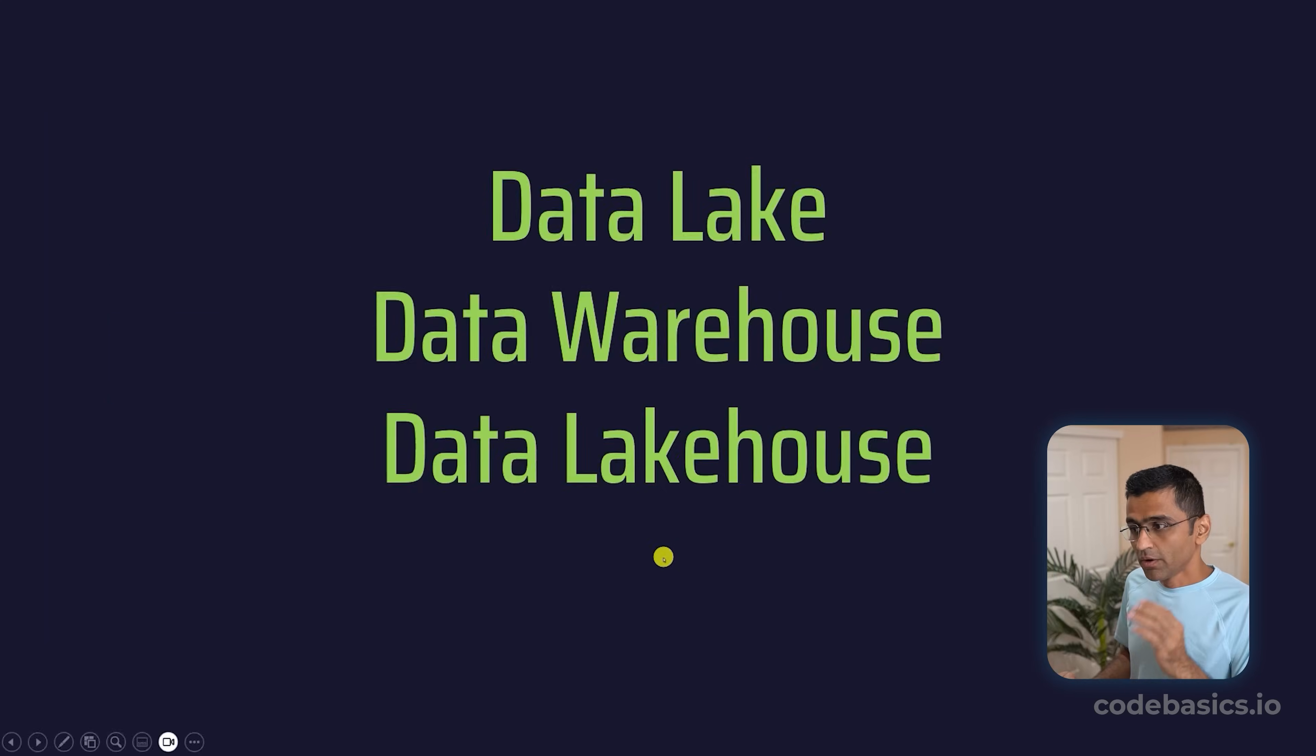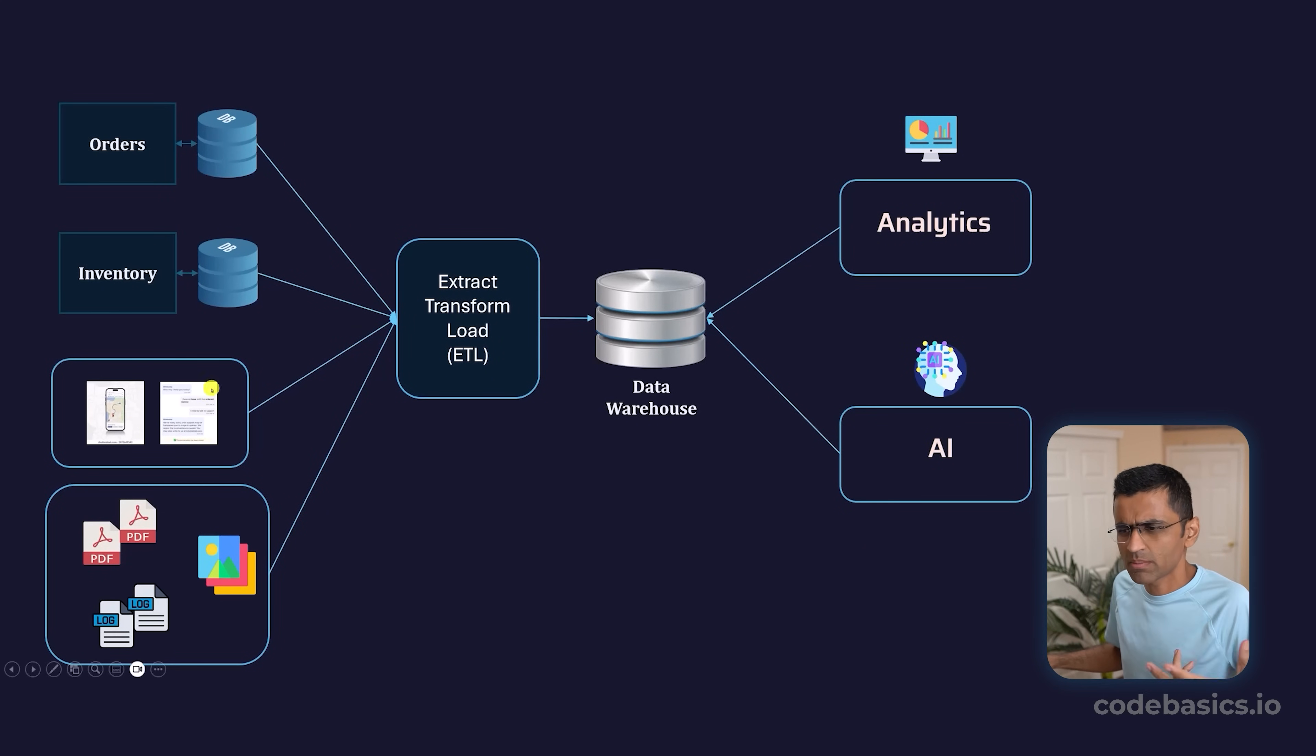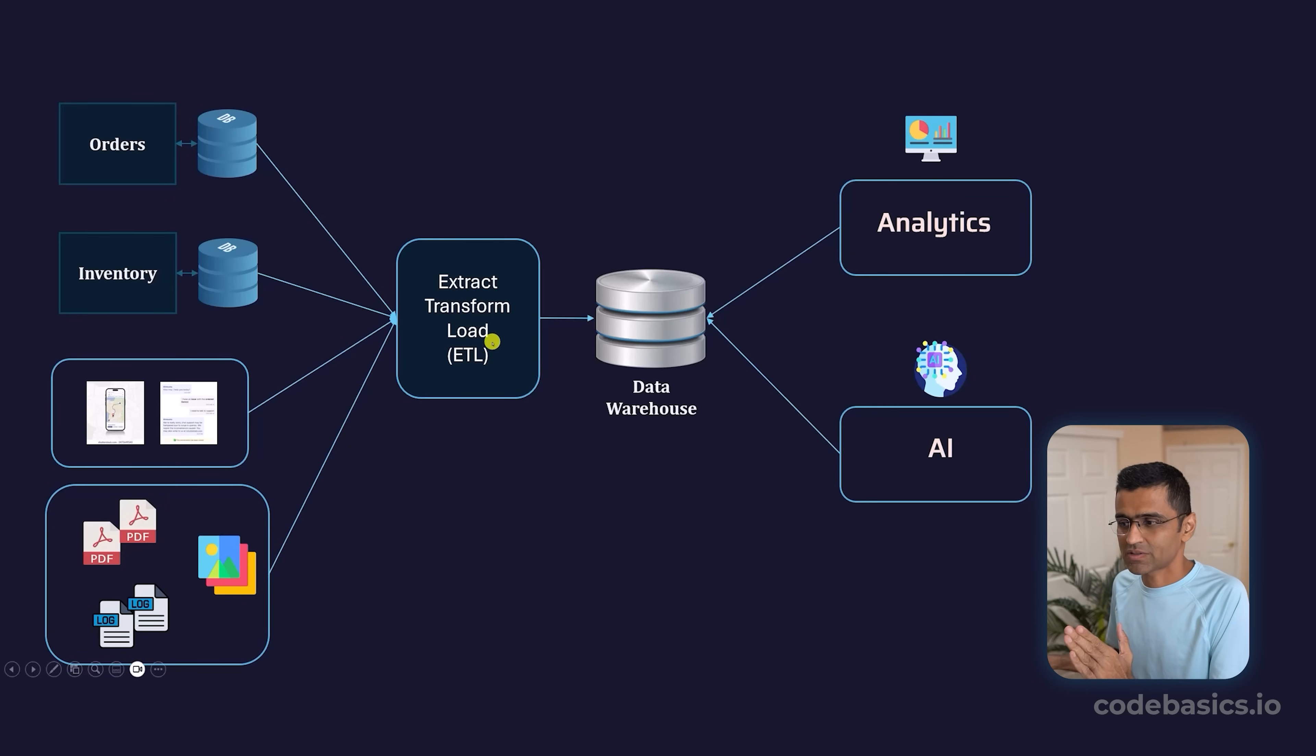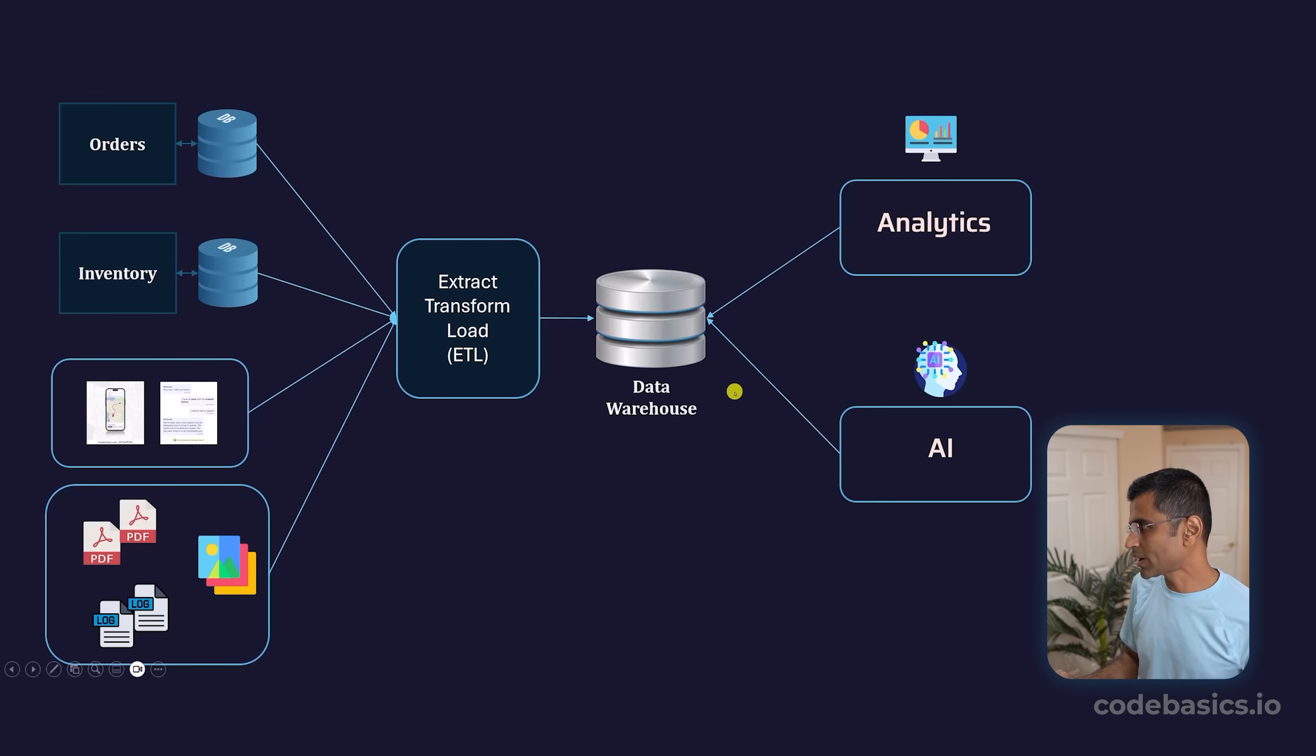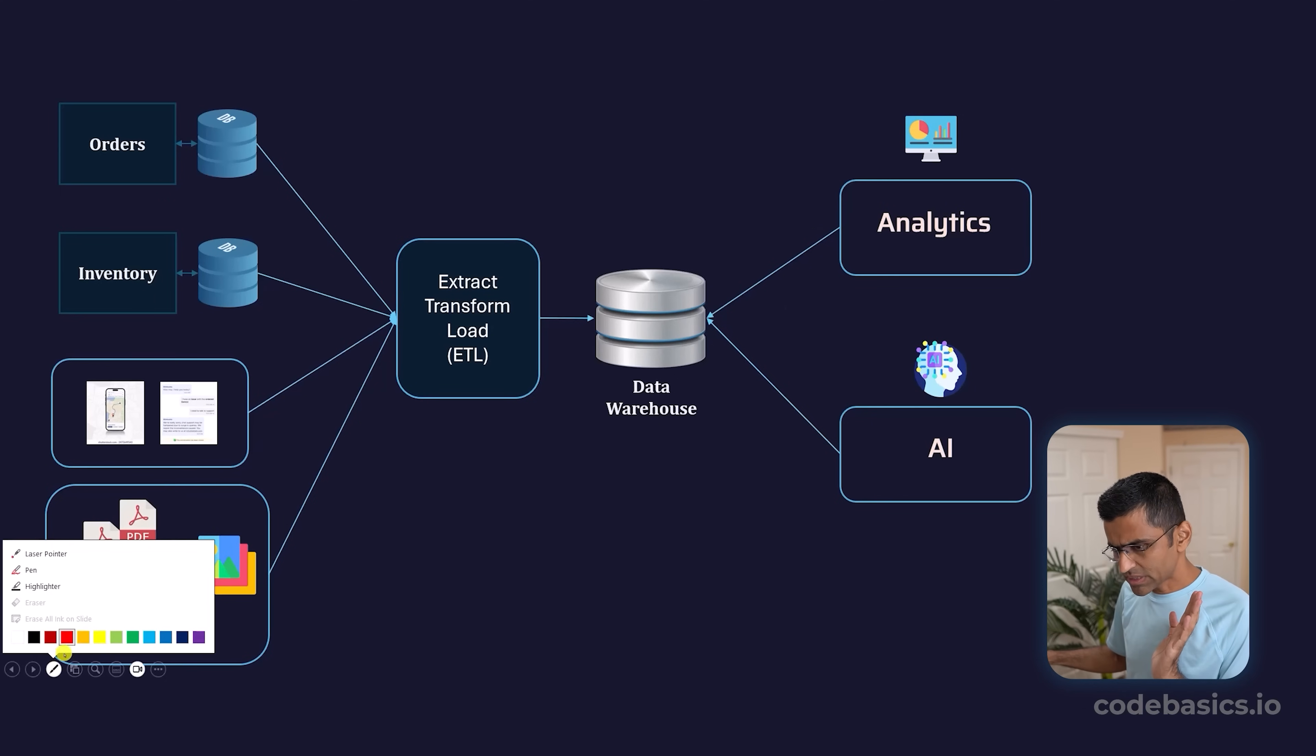We've seen that you can have all kinds of data sources—your databases, streaming logs, PDF files, images—all of those can be transformed using the ETL process. You store them into a data warehouse and then you perform your analytics or ML.